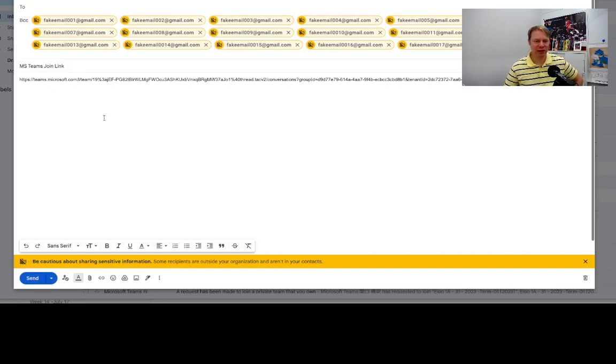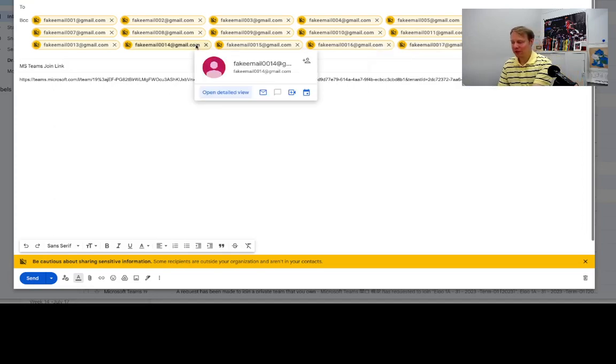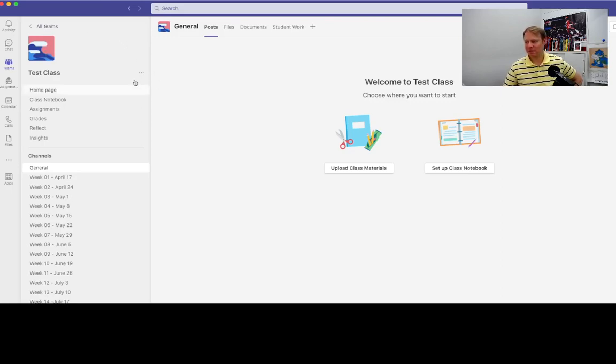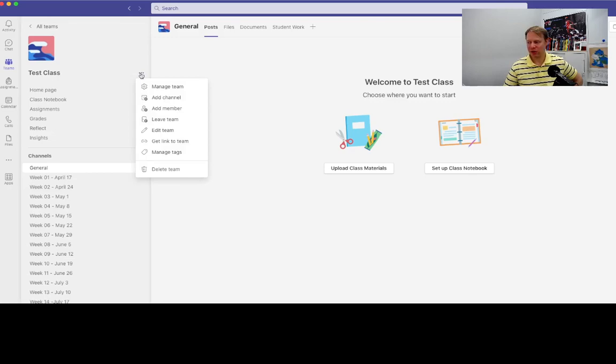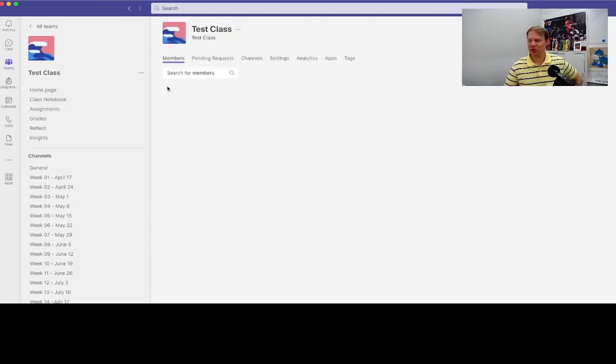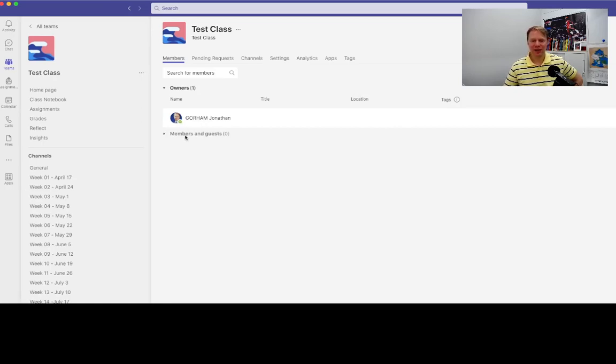Once they receive that join link, then over on Microsoft Teams, you'll come back to these more options here, and you're going to manage your team. So when you go to manage your team, you'll see that right now I have no guests coming in here, no members and no guests. You'll see in here the pending requests.